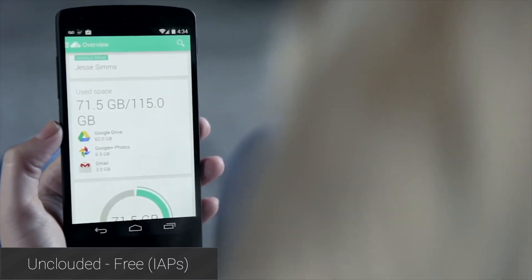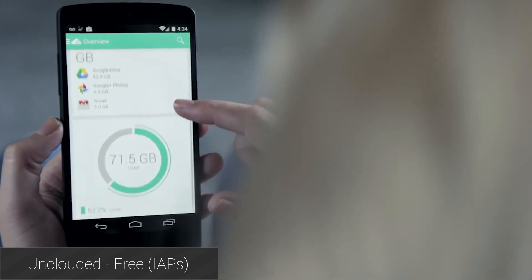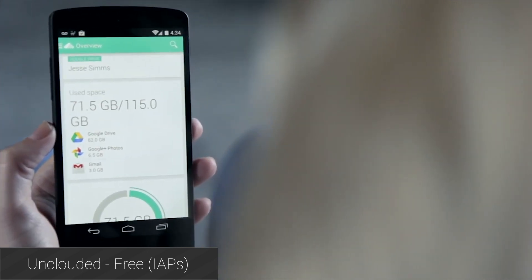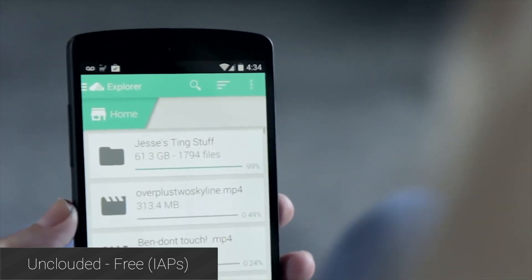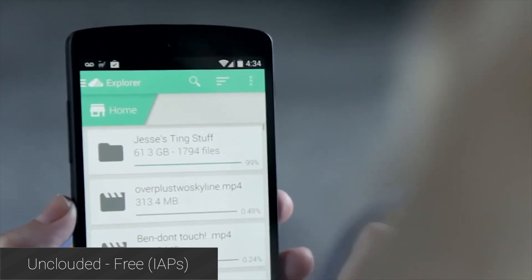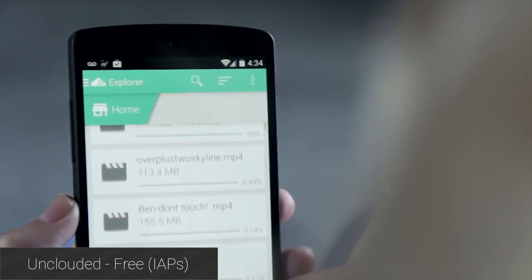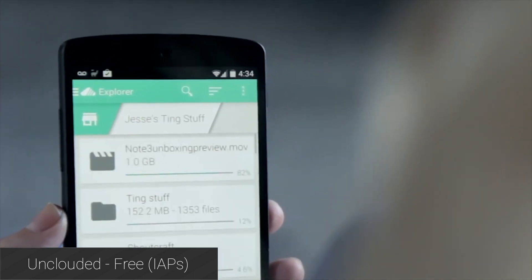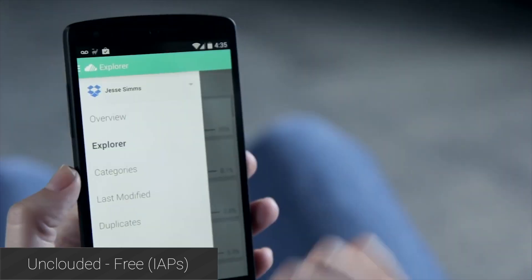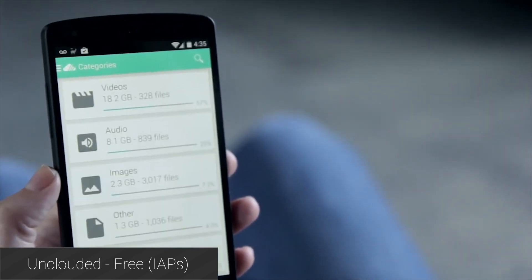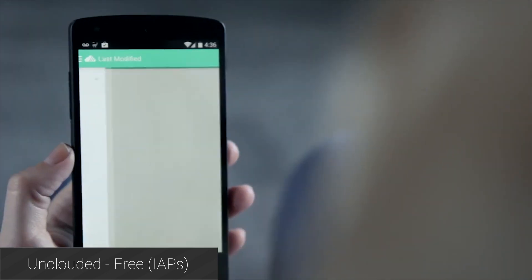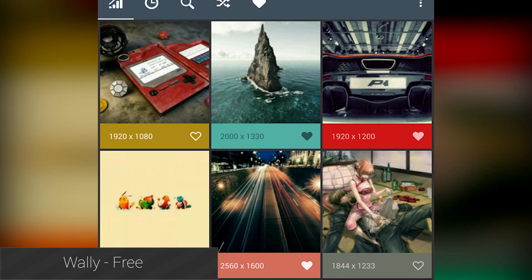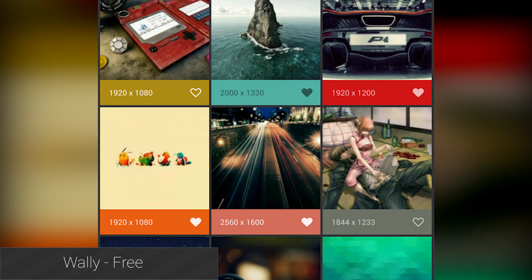Unclouded is such a great idea and it's coincidentally wrapped up in a great design. The premise is that it allows you to check and clean your cloud storage of useless junk and free up space for other files. It also lets you find duplicates — so if you uploaded your camera roll to two different places, you can identify and correct that. The interface is a simple hollow UI mixed with a card UI that makes the app very effective and easy to use.